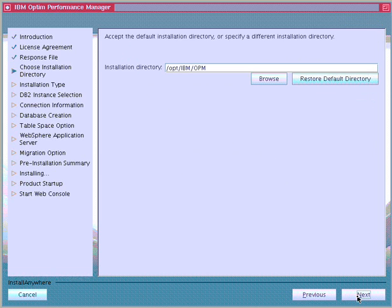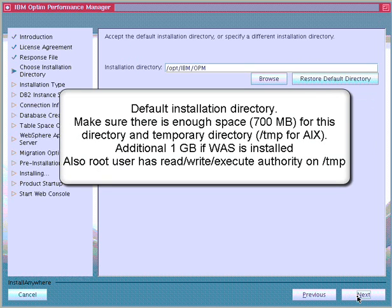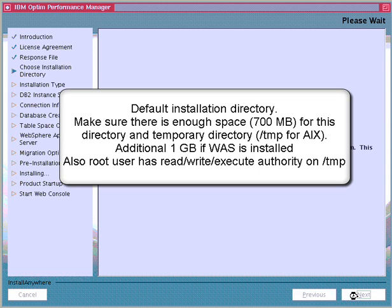Next, when choosing the installation directory, we must make sure that there is enough space available. About 700 MB is needed for the Optum Performance Manager server and an additional 1 GB if we choose to install the WebSphere Application Server version included with Optum Performance Manager. Also, make sure enough free space is available in /temp for the installation. The root user who installs Optum Performance Manager must have read, write, and execute authorities on /temp for Unix, or C:\temp for Windows.